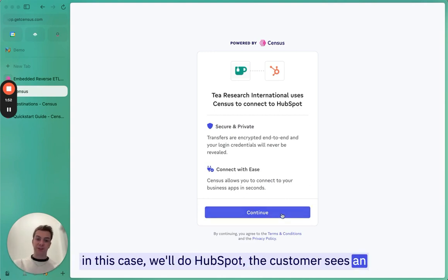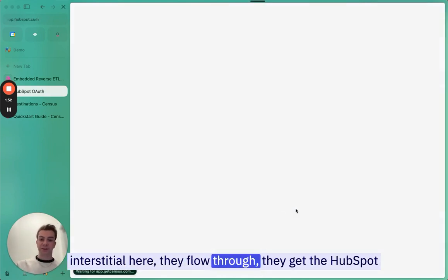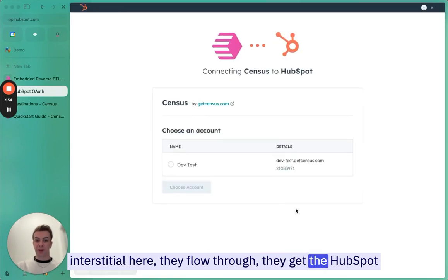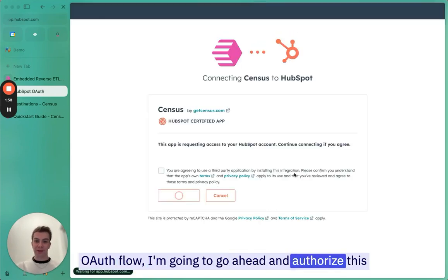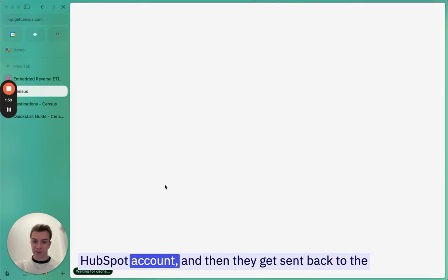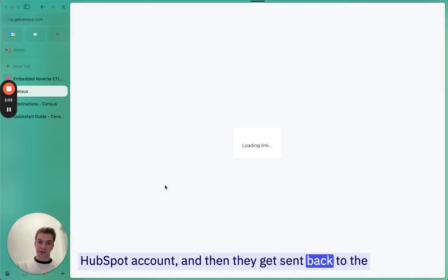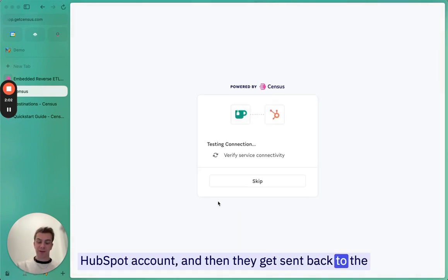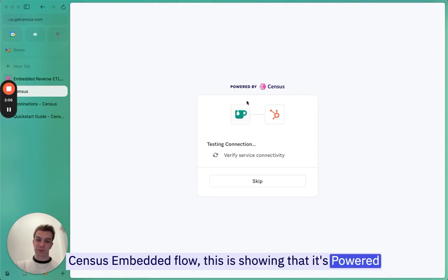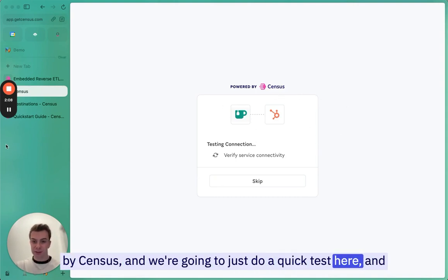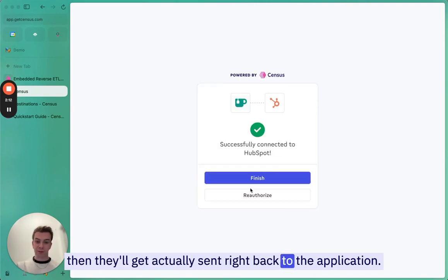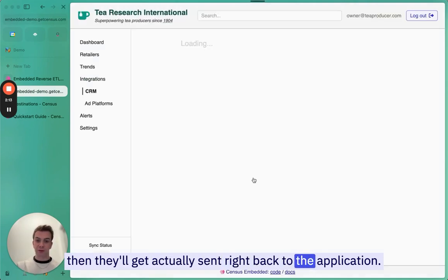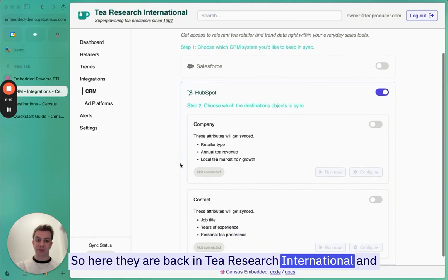The customer sees an interstitial here. They flow through. They get the HubSpot OAuth flow. I'm going to go ahead and authorize this HubSpot account. Then they get sent back to the Census Embedded flows. It's showing that it's powered by Census. We're going to do a quick test here. Then they'll get sent right back to the application. Here they are back in T-Research International.